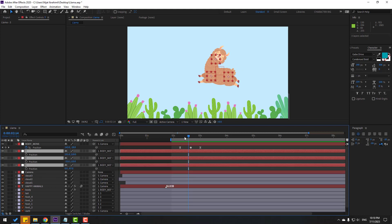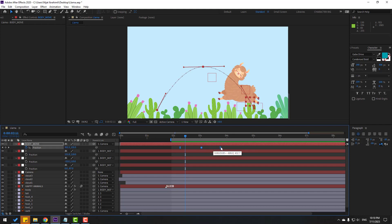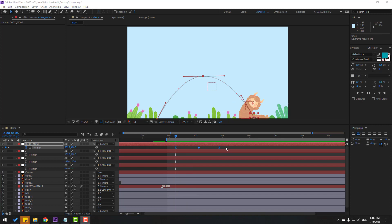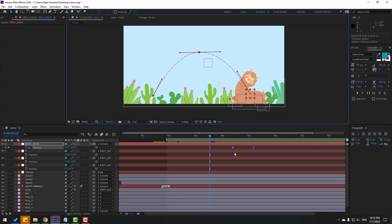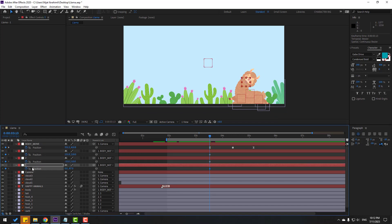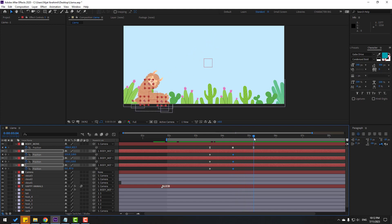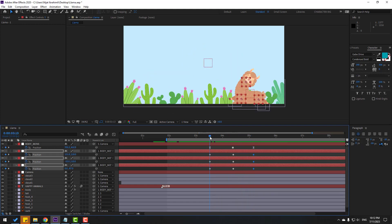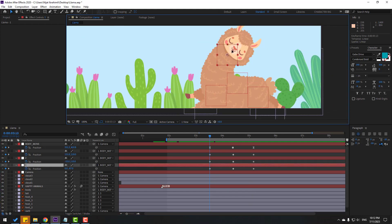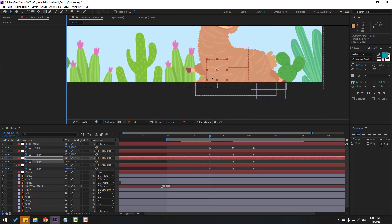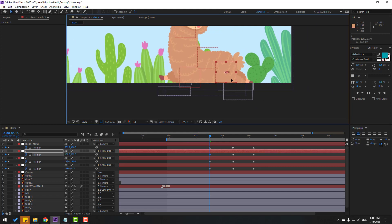Press P on the null objects. Select the body move keyframes, hold Alt and move to the right for slow animation. Select all keyframes and move to the right. Make new position keyframes for the null object layers here, and go to here again to make new keyframes. Go to the first keyframes, select null object 1 and adjust here. Move the controller down.